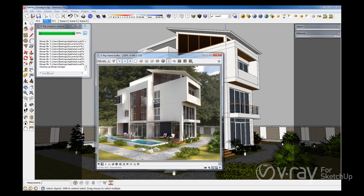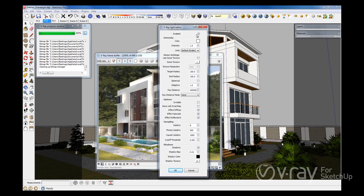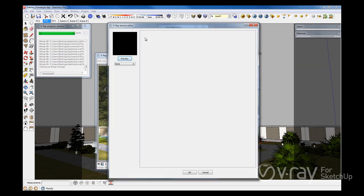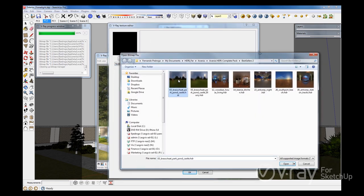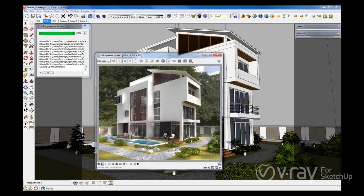The V-Ray Dome Light is your best solution for these common problems. So let's go ahead and add a Dome Light to our scene. In the Dome Light properties, let's make sure that we are using the same HDRI that we were using in our first rendering. Now let's render the scene again to compare the results.